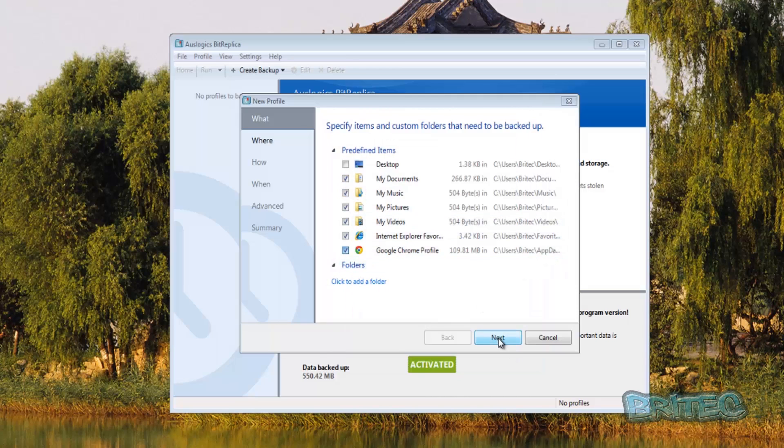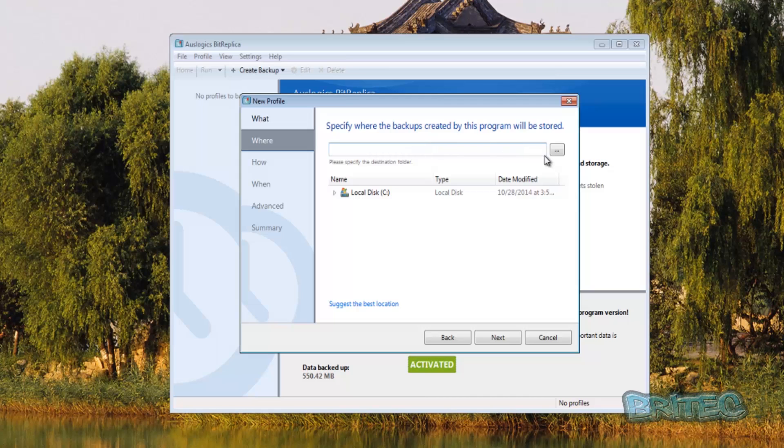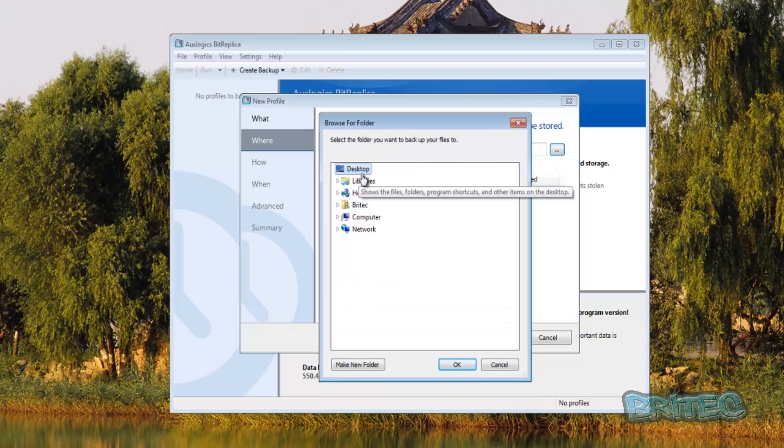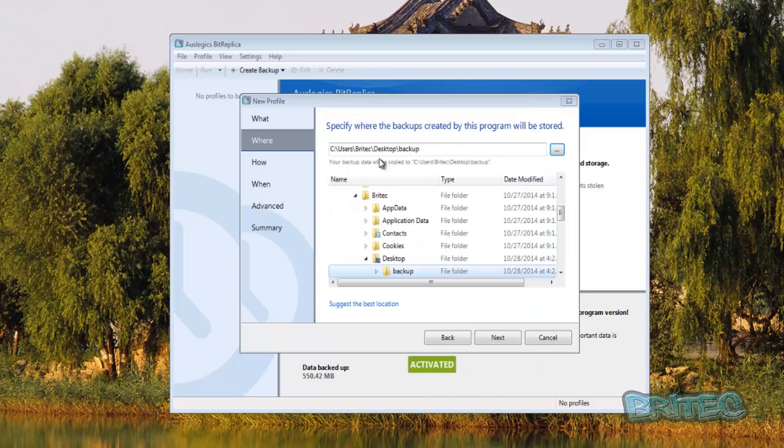Once you've done all that you can click next and now you have to put your destination in. Now we're going to be backing up to the desktop here, which is not advisable but this is just a tutorial just to show you how easy it is. So we're going to browse to our desktop here, but you really should as I said back up to one of your external devices. So we're just going to type in backup here and you can see that's where it's going to be going.